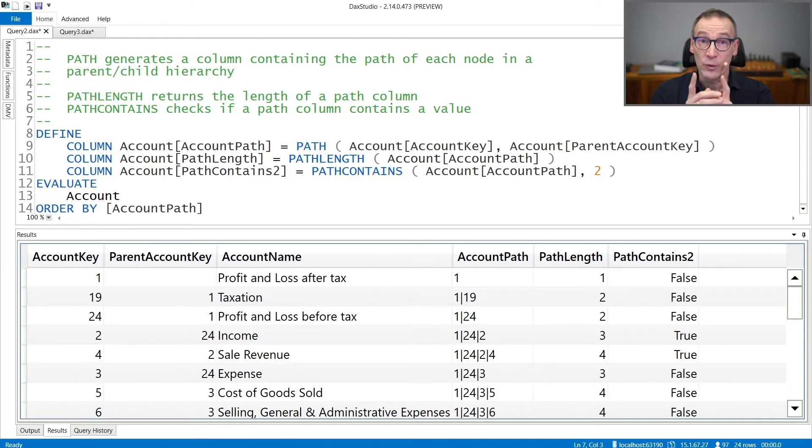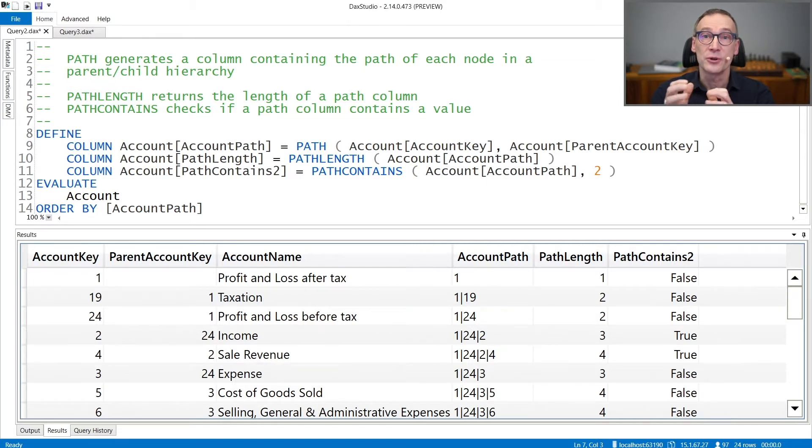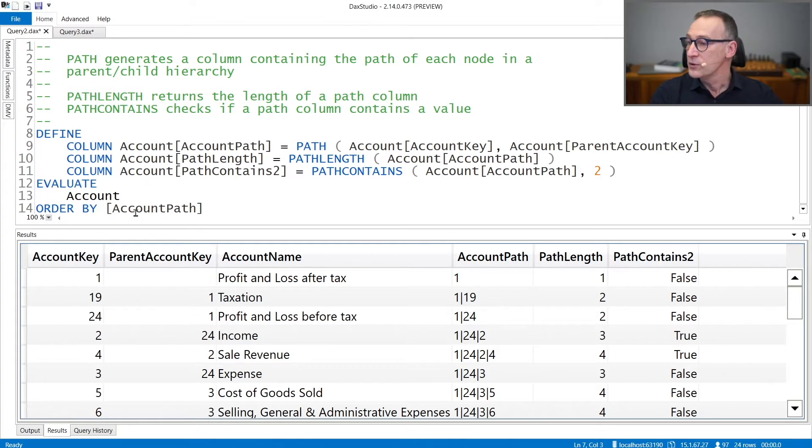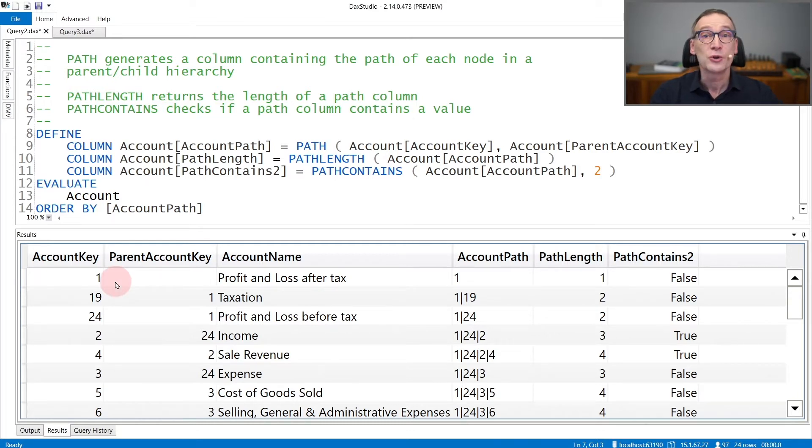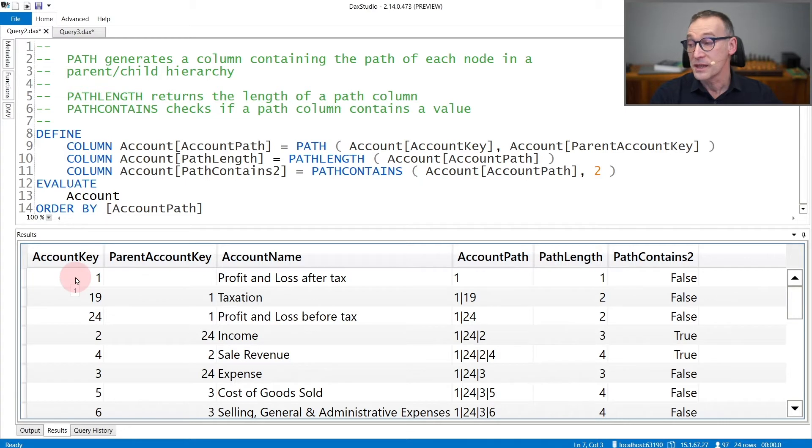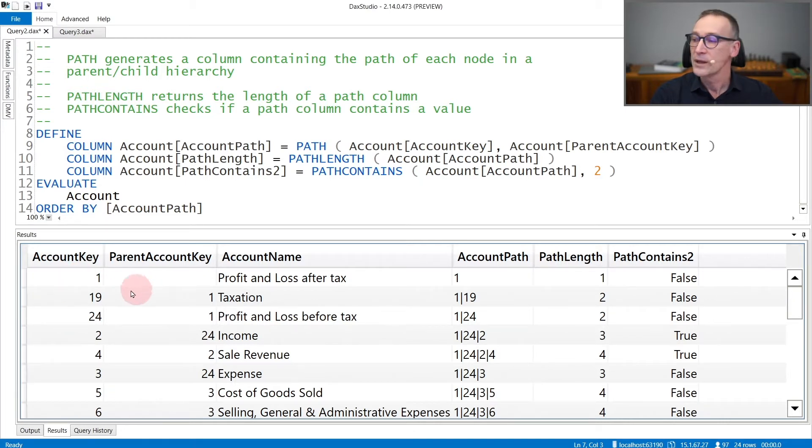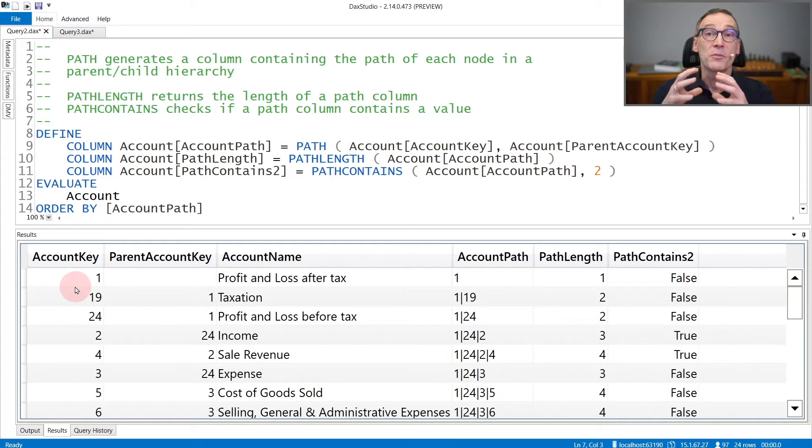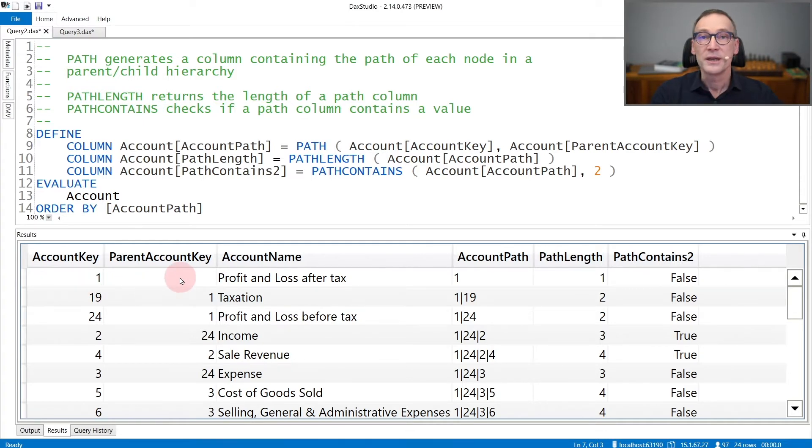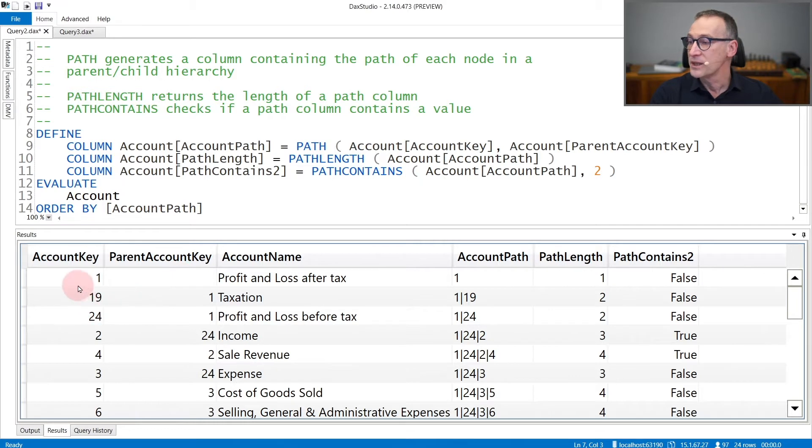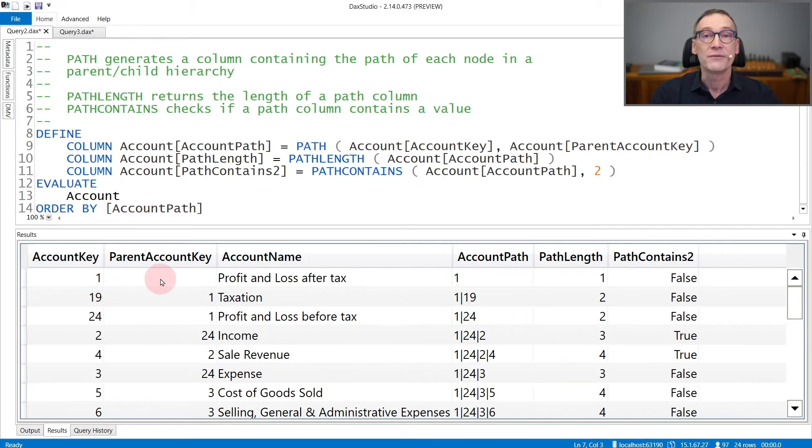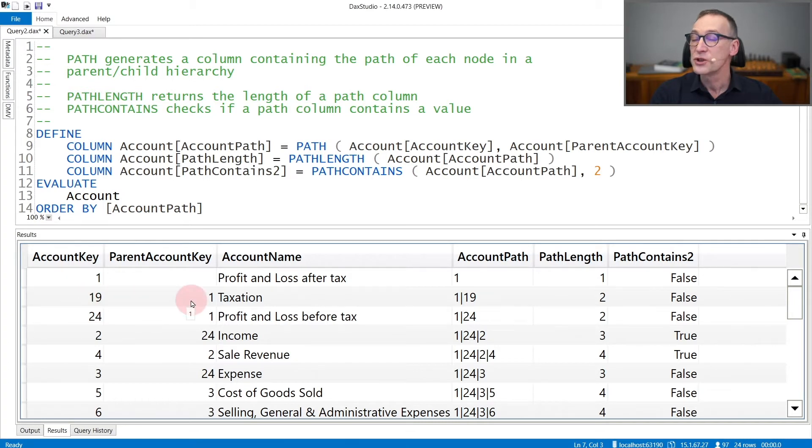We start by looking at how the data needs to be structured in your table. If you have a parent-child hierarchy, you need to have two columns in the table that in this example are accountKey and parentAccountKey. AccountKey is the primary key of the table. ParentAccountKey is the key of the parent. So this is stating that one is a root node because it does not have any parent, whereas 19 is one of the children of number one.